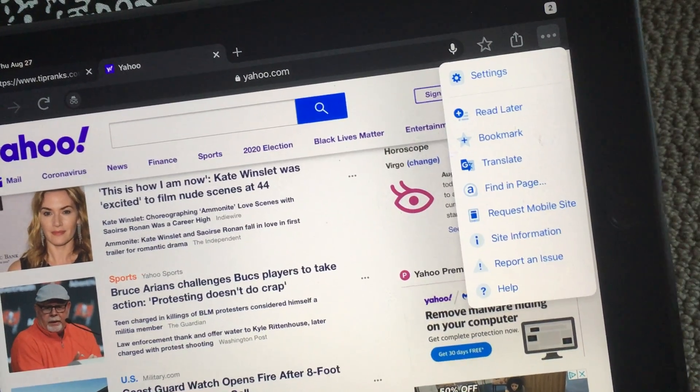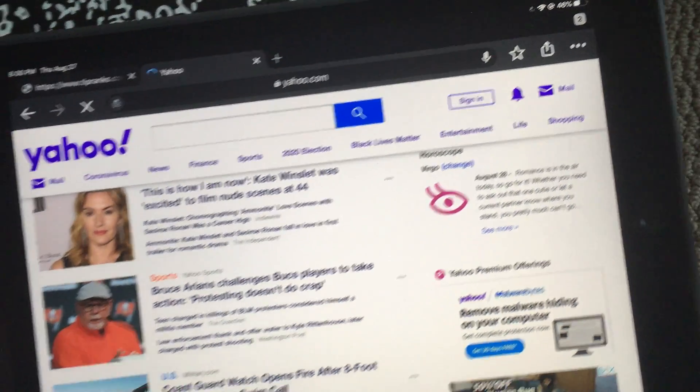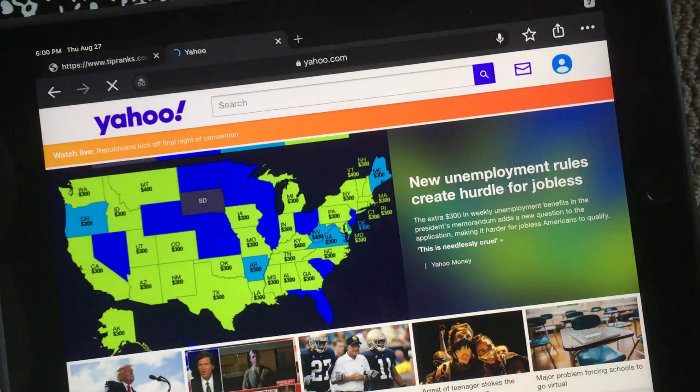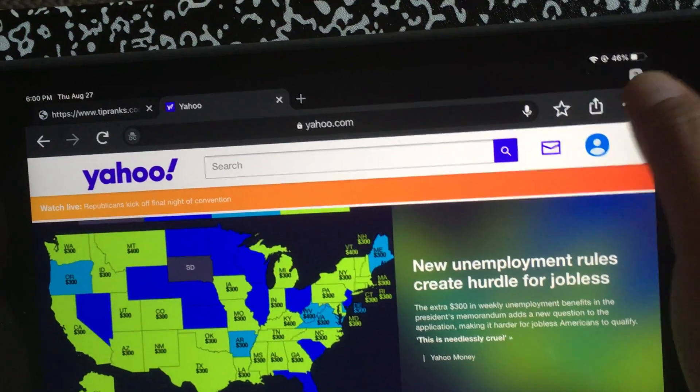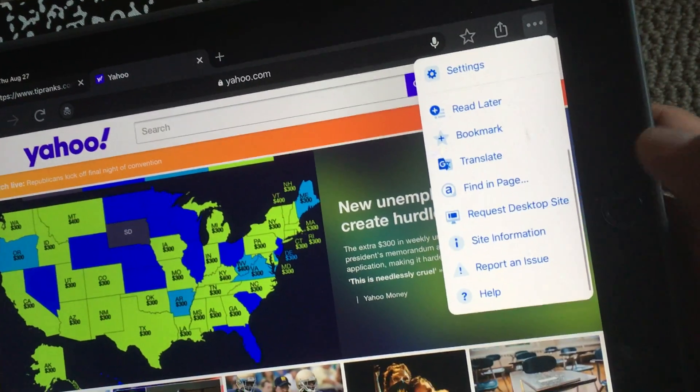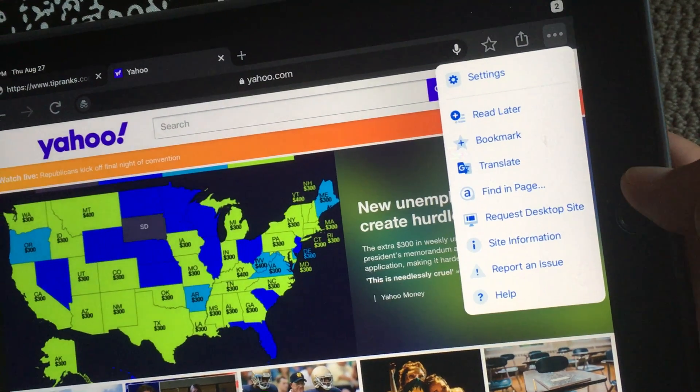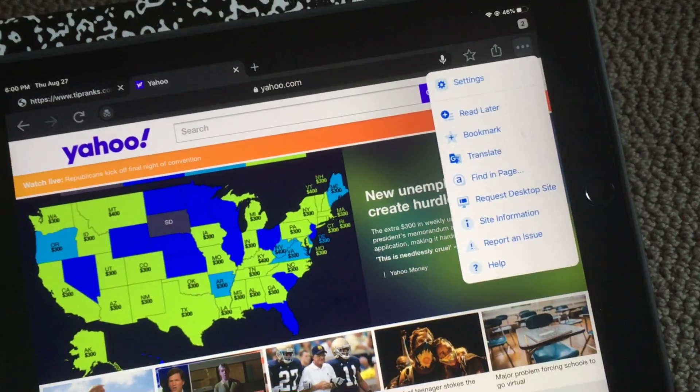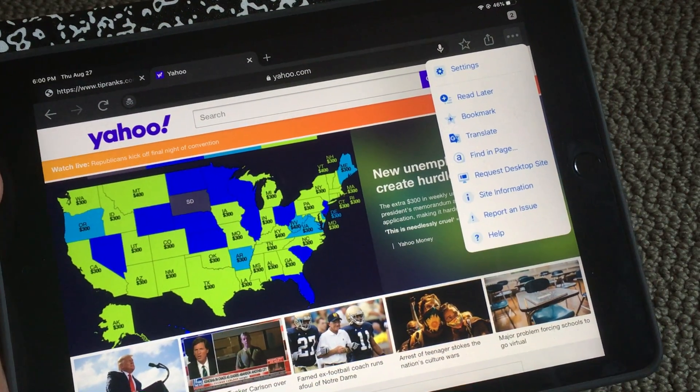The thing about this one is even if you press it, you don't know what's happening. I pressed it and it says it changed something, but if I click over here again I don't see any difference. Just showing you how to request mobile or desktop site.